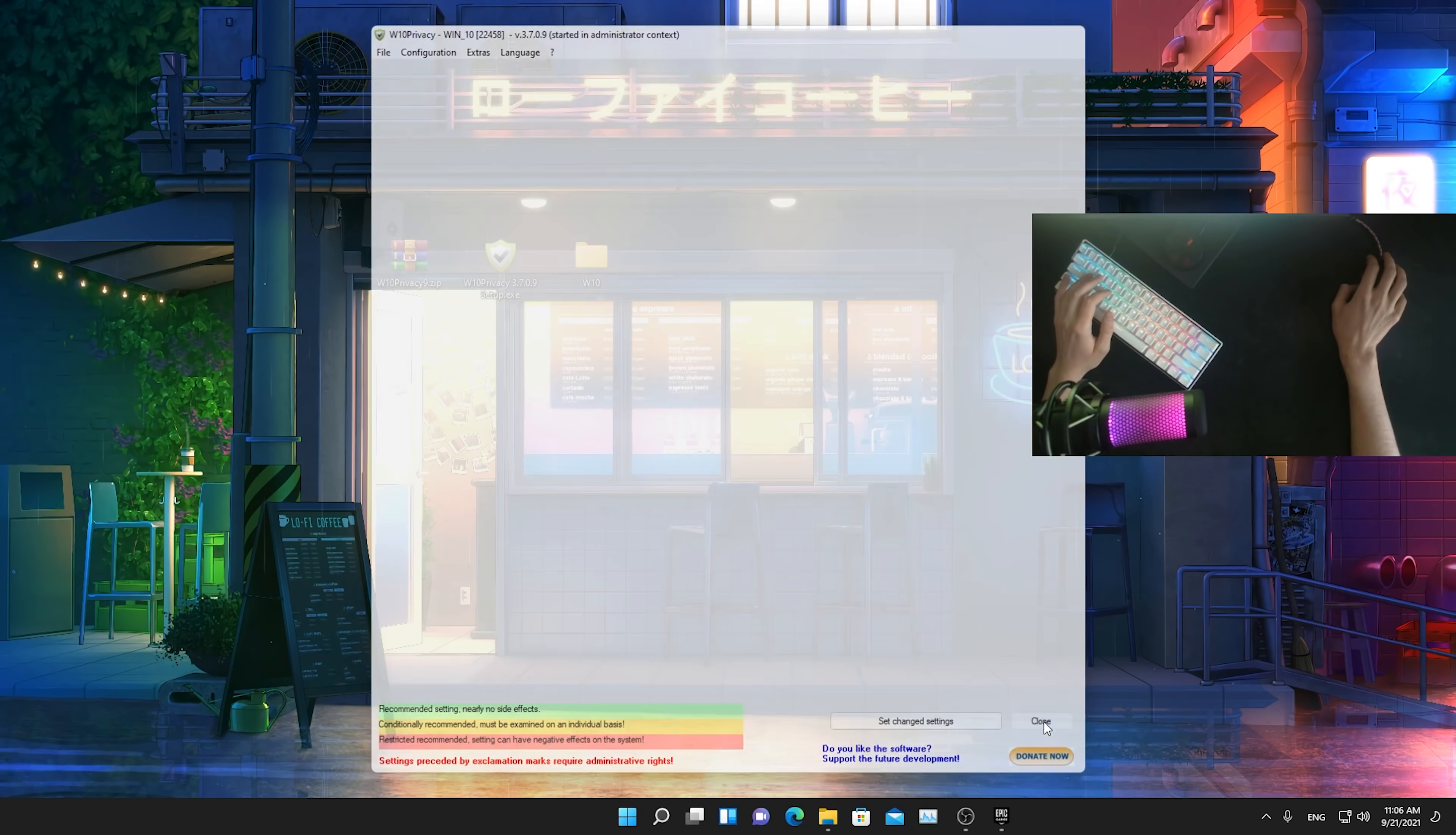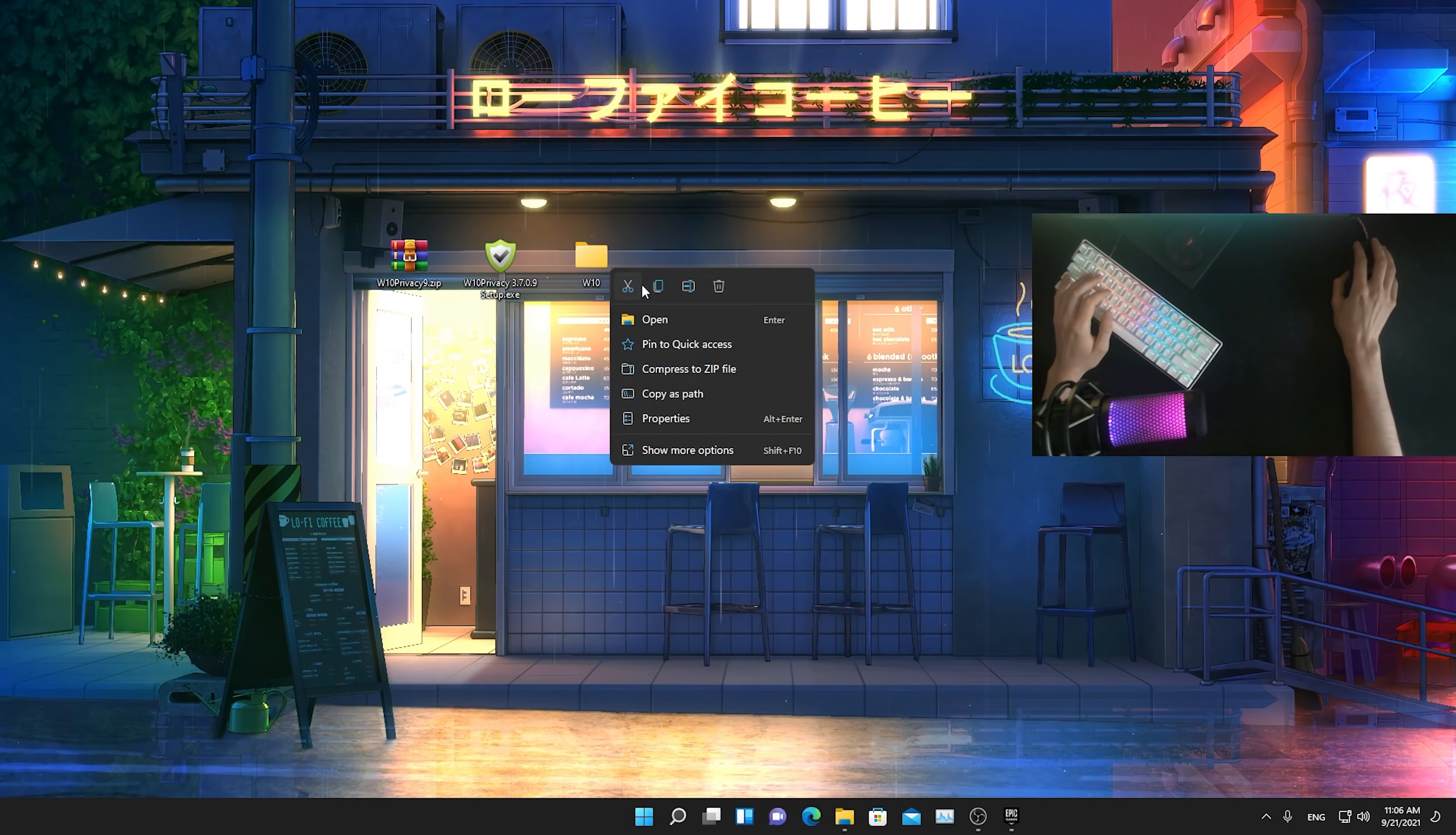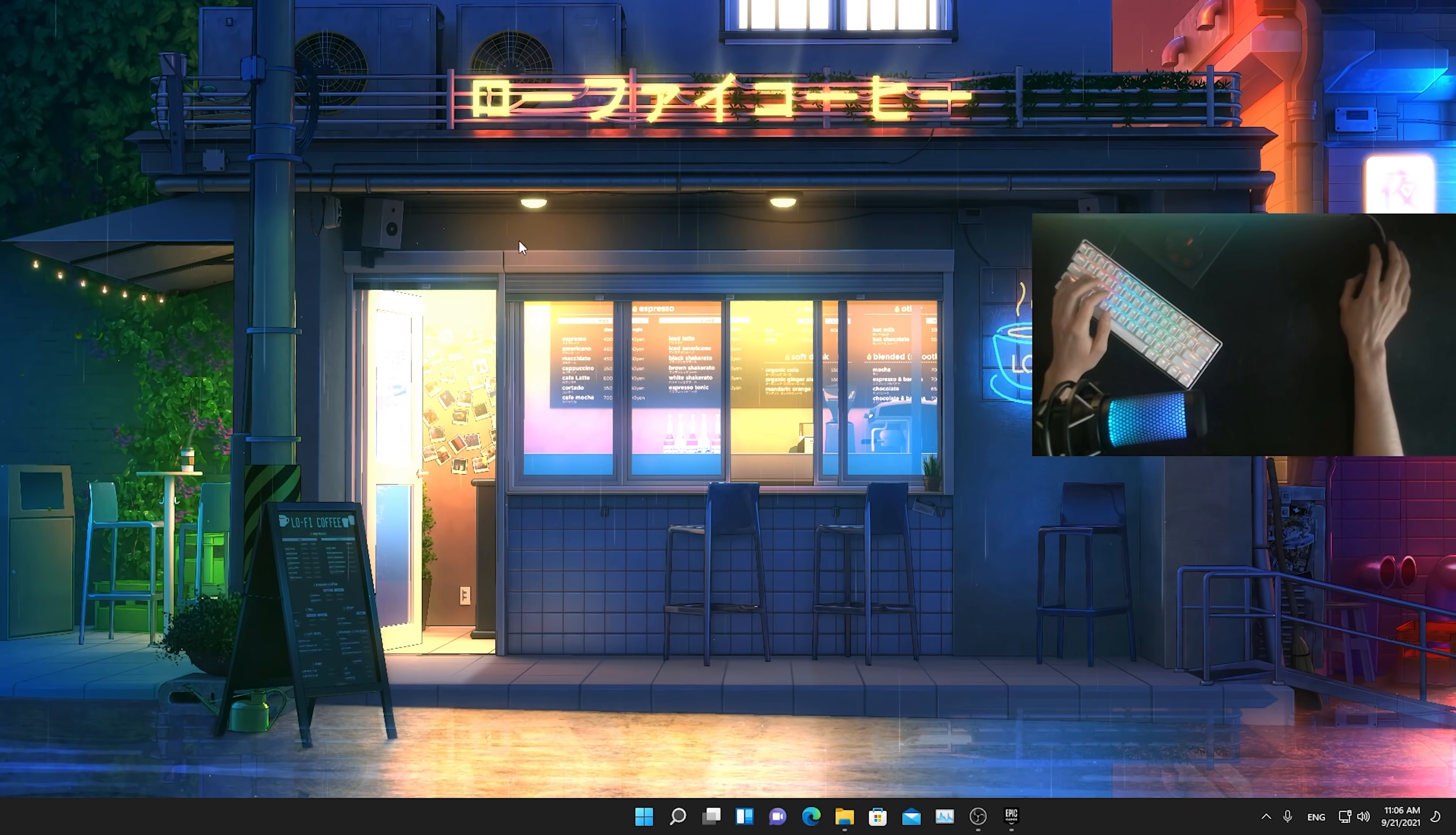We're just going to simply close the program here and now you can actually already just delete it because we don't need it from here on. It's like a one step thing. Now let's continue with the next point.